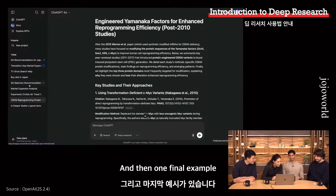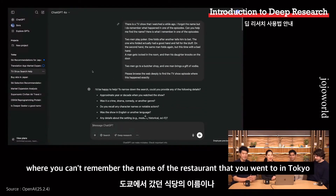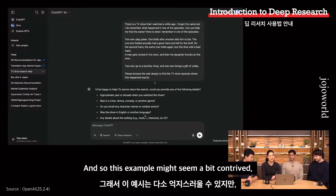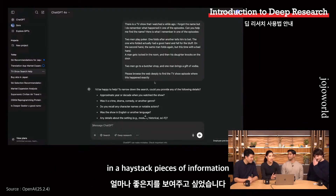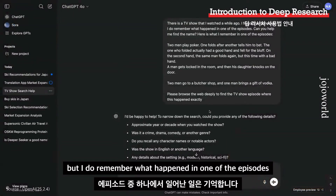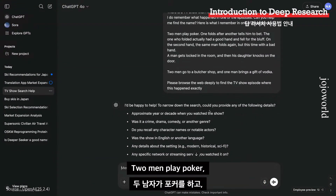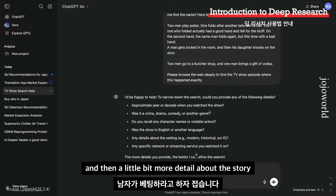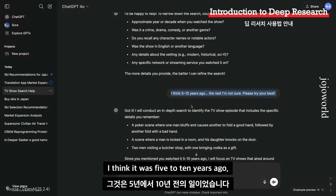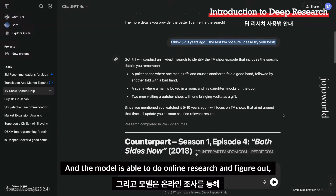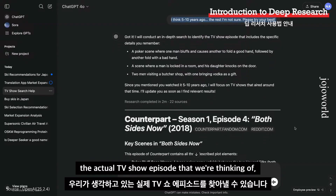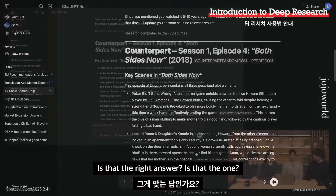One final example: I'm sure everyone's had the moment where you can't remember the name of the restaurant you went to in Tokyo 10 years ago or the TV show you're trying to find. We wanted to show how good the model is at finding needle-in-a-haystack pieces of information. The prompt was: there's a TV show I watched a while ago, I forgot the name, but I remember what happened in one episode — two men play poker, one folds after another tells him to bet. The only additional info was: I think it was five to ten years ago, but I'm not sure. The model was able to do online research and figure out, through reading different sites and reasoning about their contents, the actual TV show episode we were thinking of. That is the TV show.